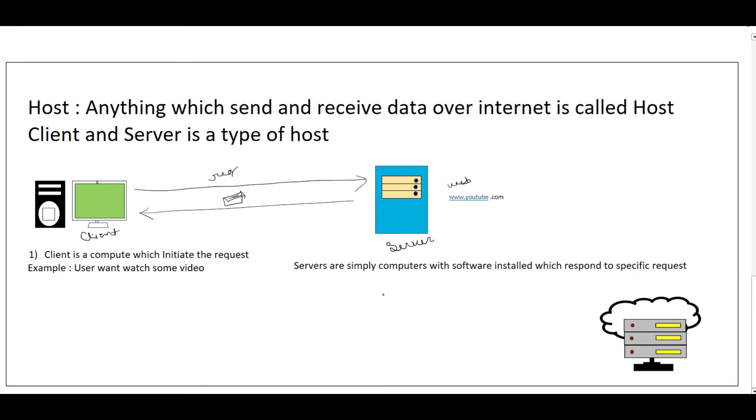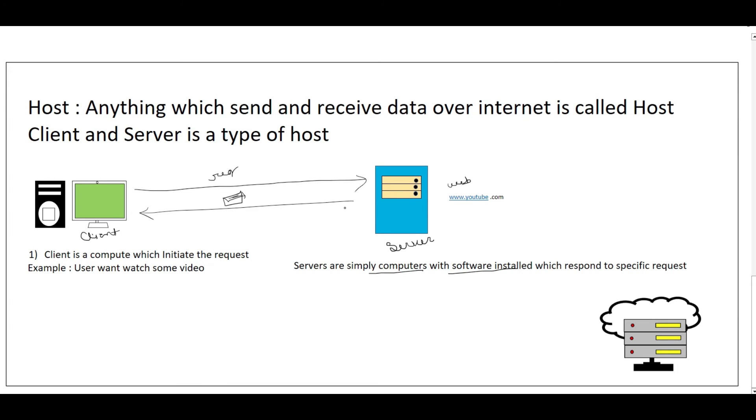If you want to understand what exactly a server is—servers are nothing but simply computers where we install software so that with the help of that software, this particular machine will respond to specific requests. Like when the user requests a video, this server will respond back with the video. But if the user asks for a file, this YouTube server will not know how to respond to that particular request. So based on the software installed on that particular computer, they enable specific requests to be responded to.